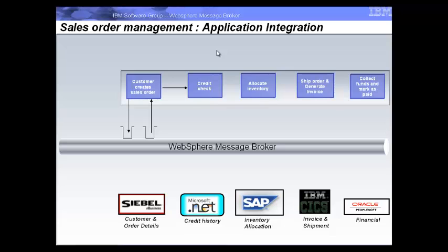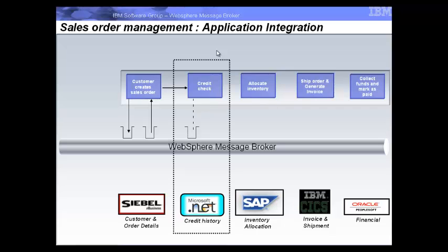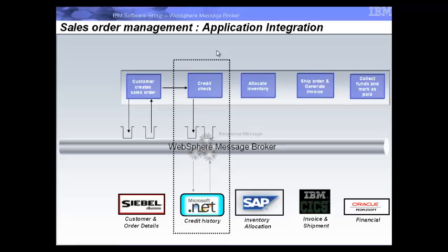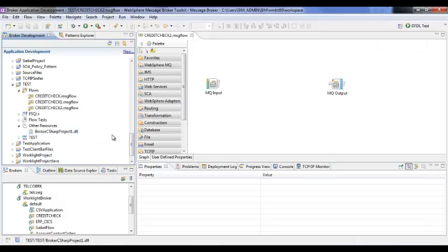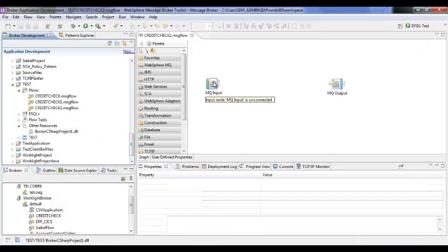Moving to the next module, the Credit Check application needs to connect to the .NET service to retrieve the credit limit. Let us now see how to develop the .NET integration flow in the Message Broker toolkit.